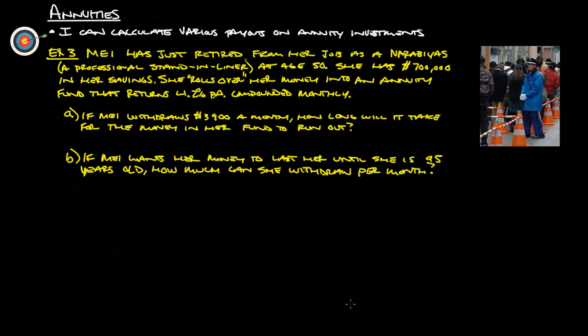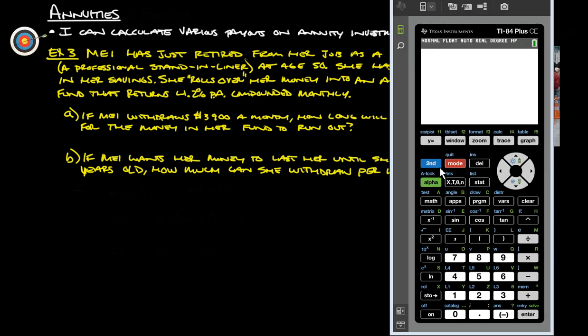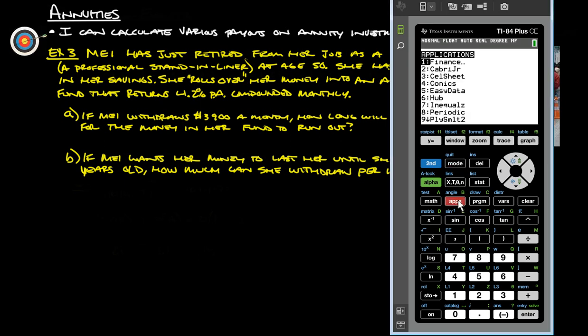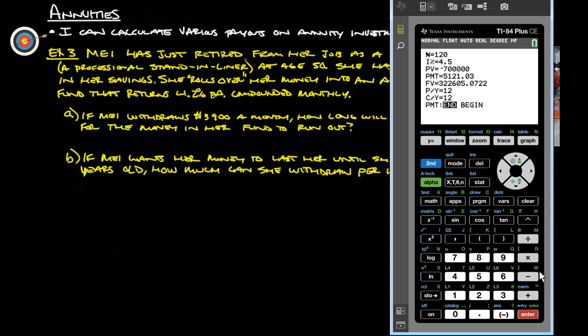To do that, we're going to want to use our TVM solver. To get to that, we're going to go into apps and into finance. And there's our TVM solver.